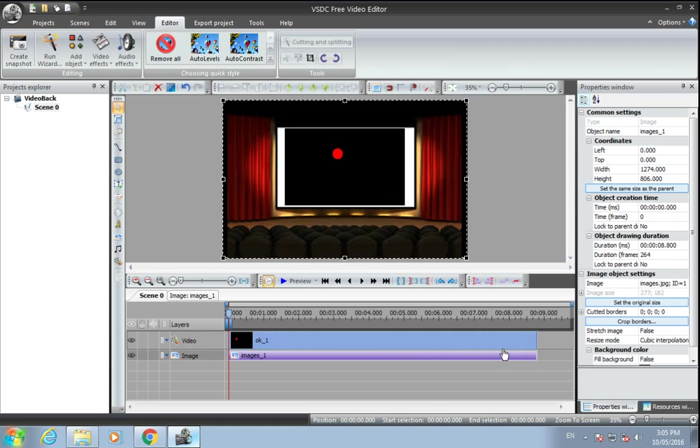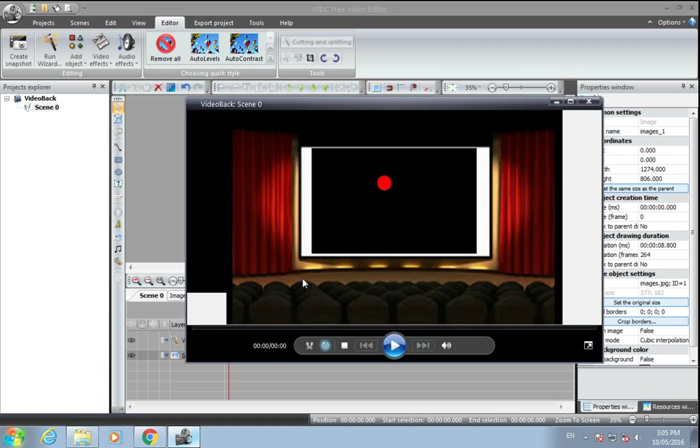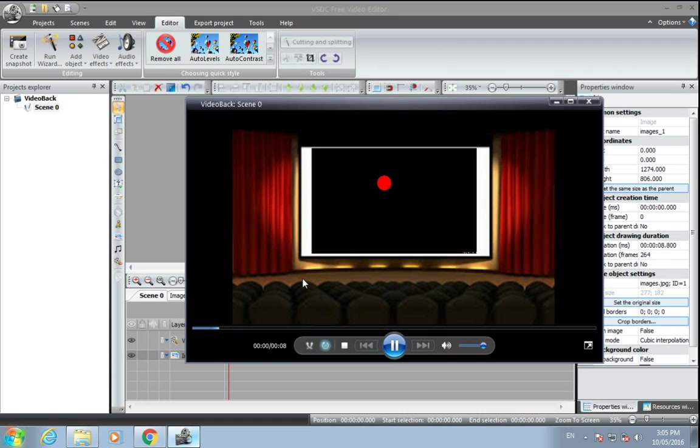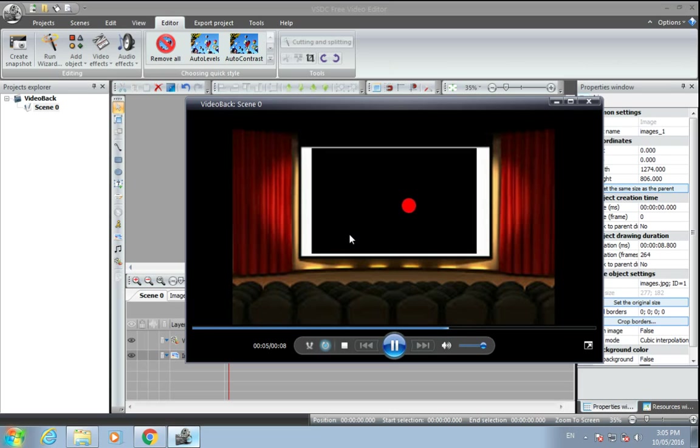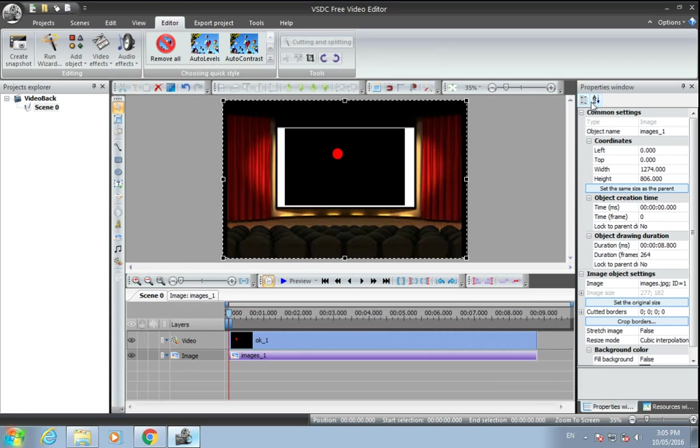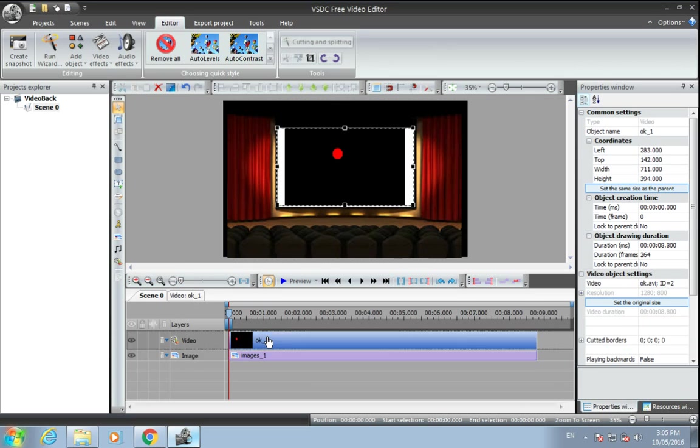So now it will look like this, but I don't want this black background of this video. So to remove that black background, what you have to do is double click on that video.